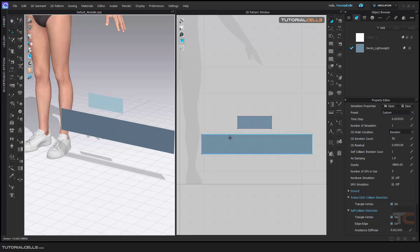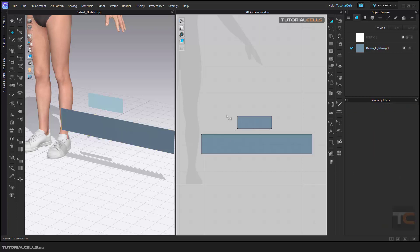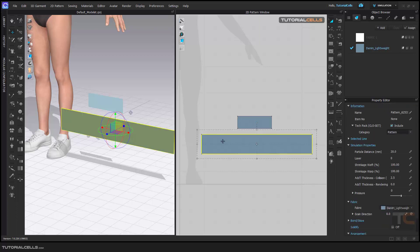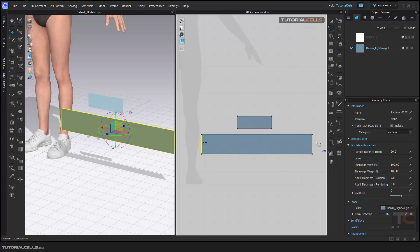I want to pleat this pattern. First I have to divide it into the cuts that I want to pleat. Go to Edit Pattern, select this segment, and hold Shift to select this segment as well.